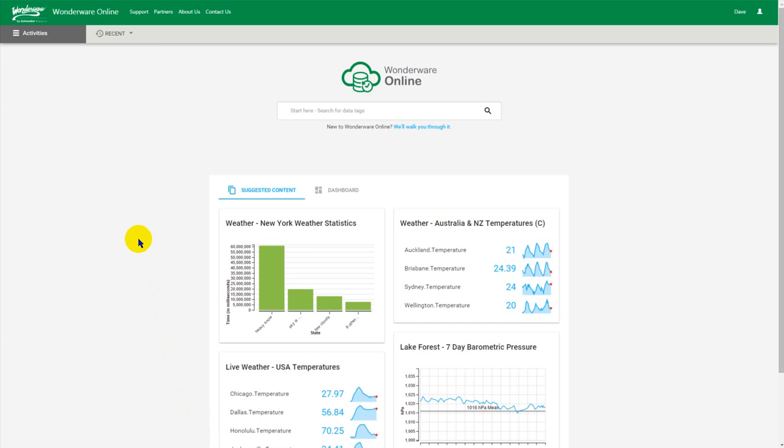Hello from the team behind Wonderware Online. In this short snippet we'll show you how to create and save your own personal dashboard.